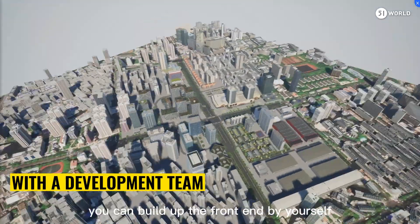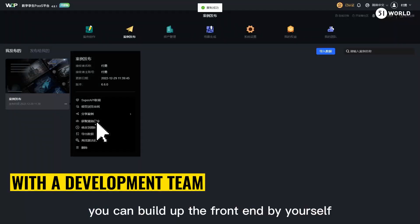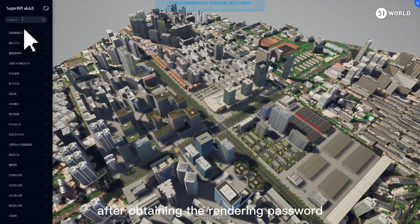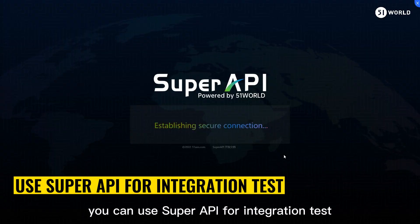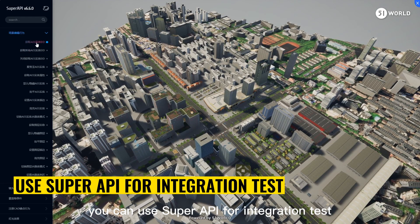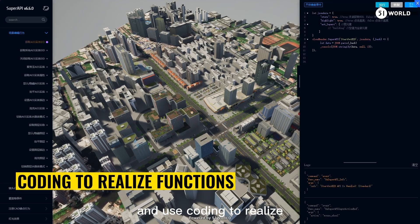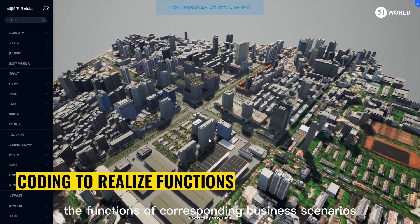With a development team, you can build up the front end by yourself. After obtaining the rendering password and loading the scene locally, you can use SuperAPI for integration testing and use coding to realize the functions of corresponding business scenarios.